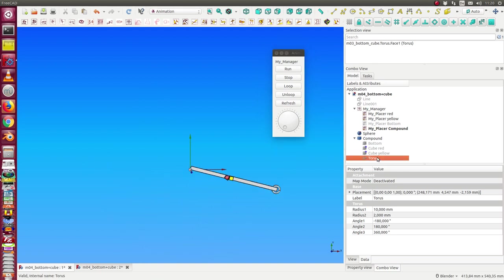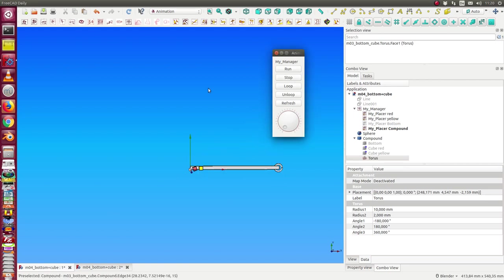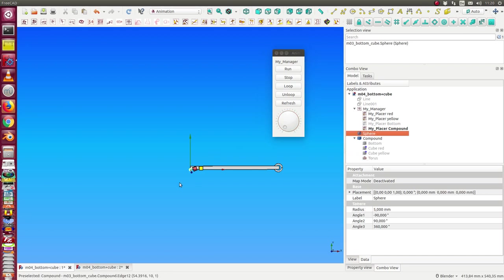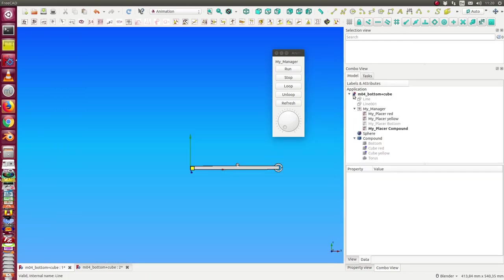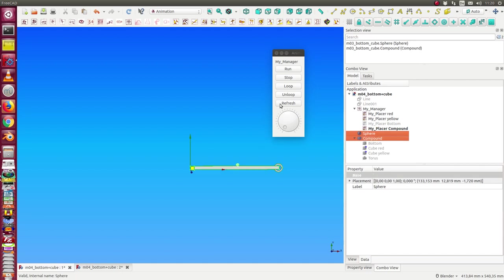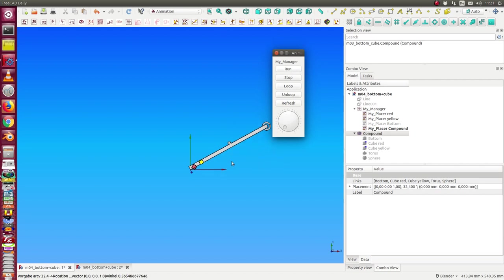Voilà — now the torus of the compound rotates with the compound. I can do the same with another object. I use the sphere which is here, move the sphere to nearly the middle, put it there, and add the sphere to the compound. When I run it, the sphere also rotates in the same way.